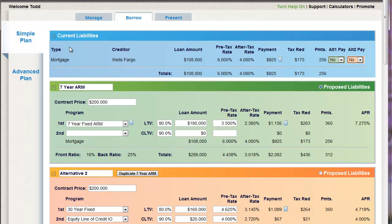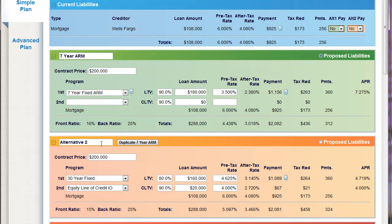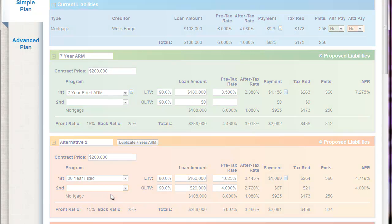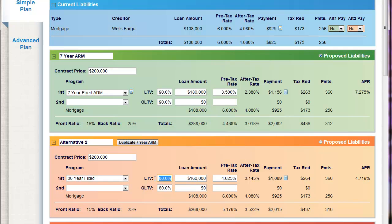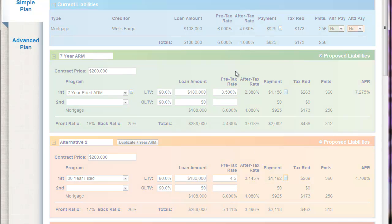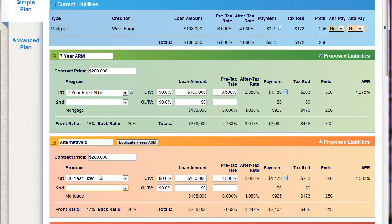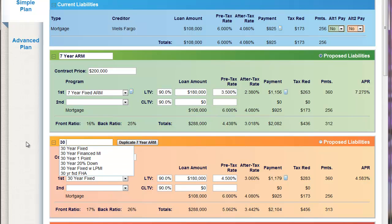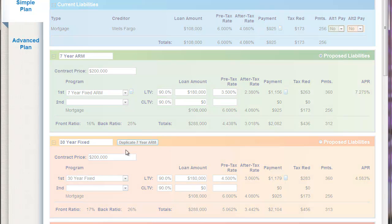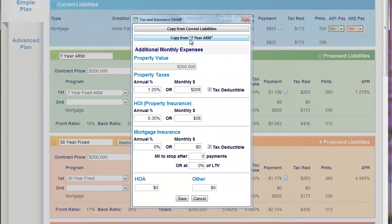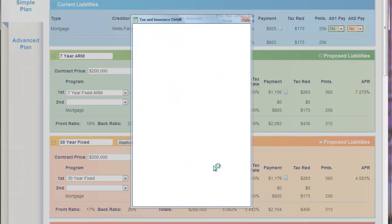The alternative I'm going to look at is a 30-year fixed — same thing. I'll set this up as a 90% loan, update the rate to 4.5. So I've got a one-point savings between the 7-year ARM and the 30. I'll give this a title — 30-year fixed. On the payment, I'll just double-check to copy everything down from the 7-year ARM because I want the same MI, same taxes, same insurance, and we're good to go.